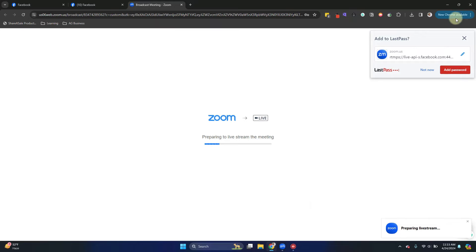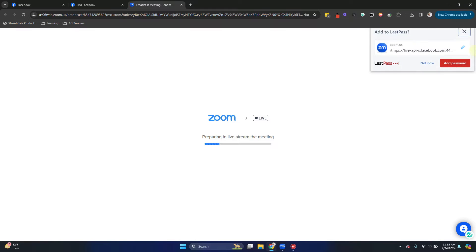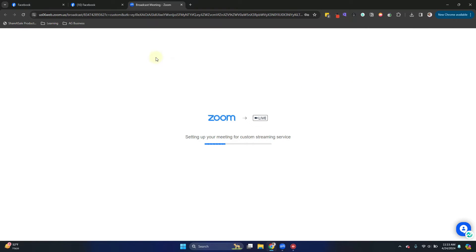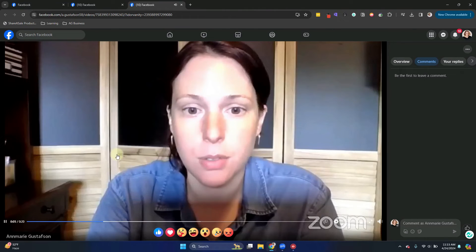You'll see here it's preparing to live stream the meeting. It's going to take just a minute to set it up. It'll let us know when it's ready. All right. We can see that it has redirected us to the Facebook page that we're going live in.